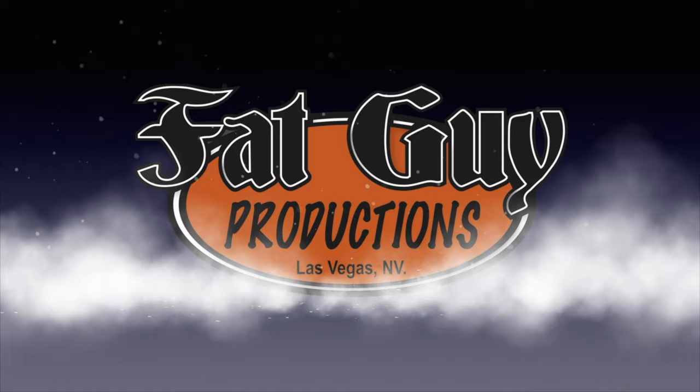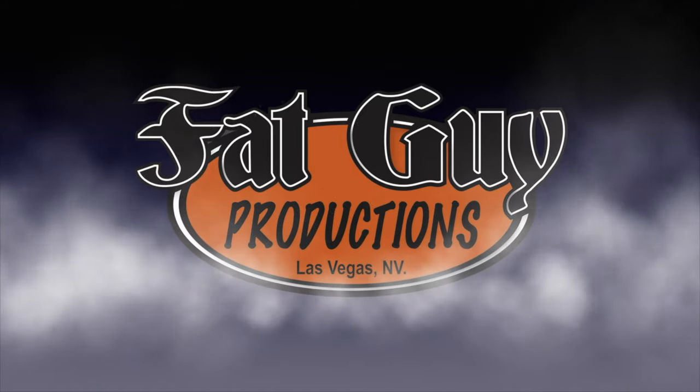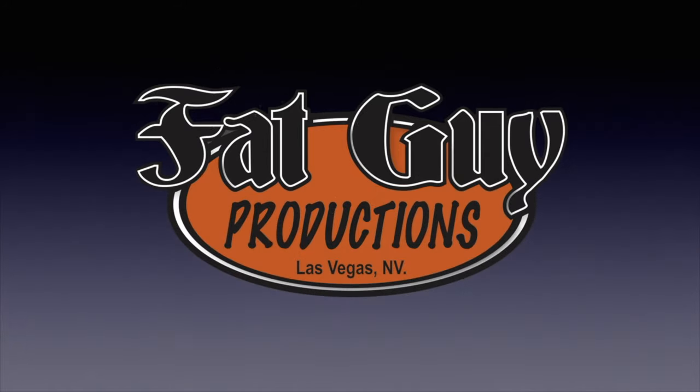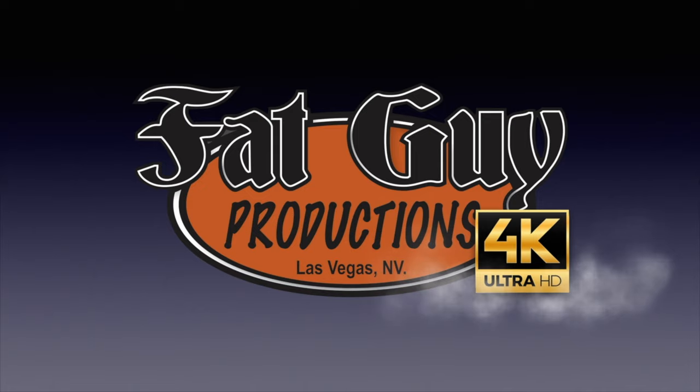It's part 2 of our American La France fire engine build. Don't go away. Hello everybody and welcome to Fat Guy Productions. I am Paul, coming to you as always from beautiful Las Vegas, Nevada. And yes indeed, today is part 2 of our American La France fire truck build and we're going to pick up with the paint. Let's get to it.